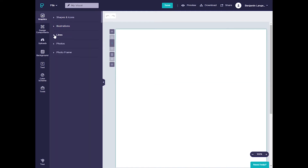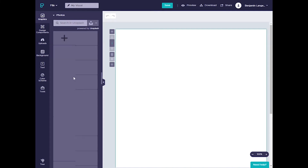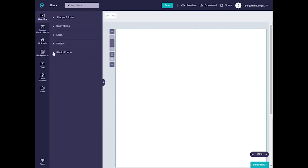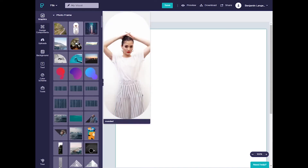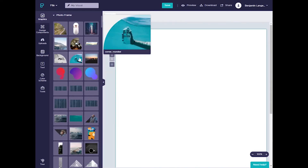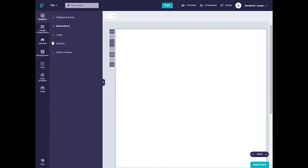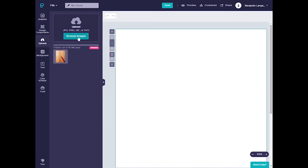You have the option to add your own lines, and if you're looking for the perfect photo, you can search the Unsplash directory to find the perfect stock image. When you find that image, you can put it in a really artsy frame — get an image in an oval, a rounded corner, maybe a triangle, whatever helps your project stand out. Of course, if you think you have an image that works better than the stock images, you can always click upload and upload it from your device.